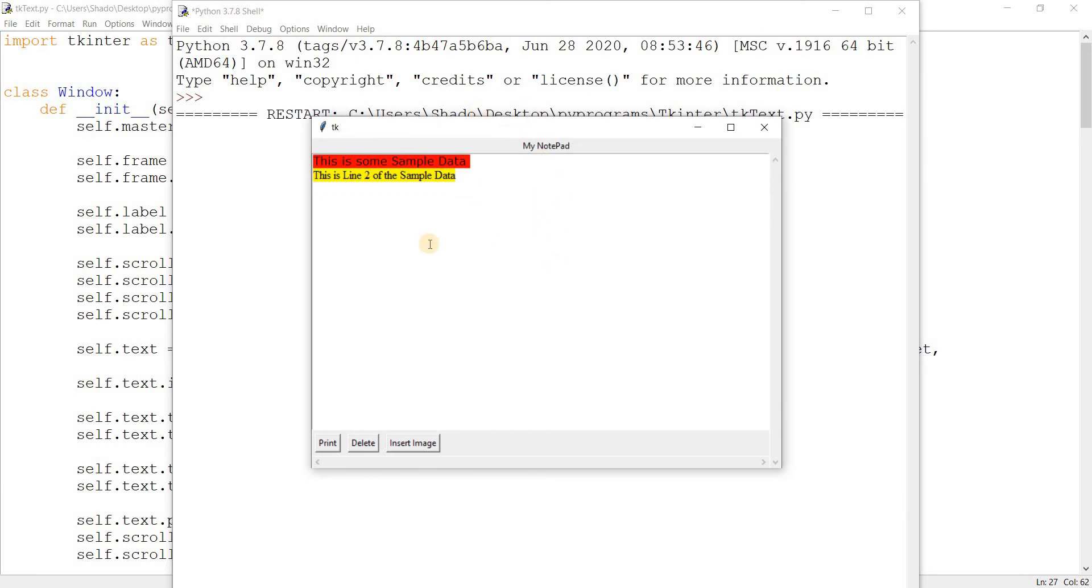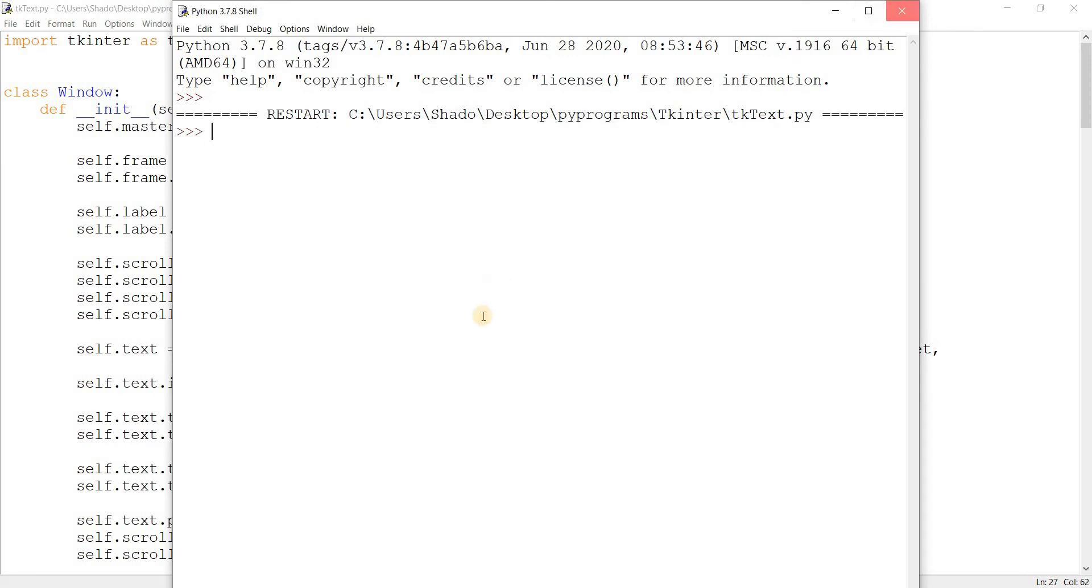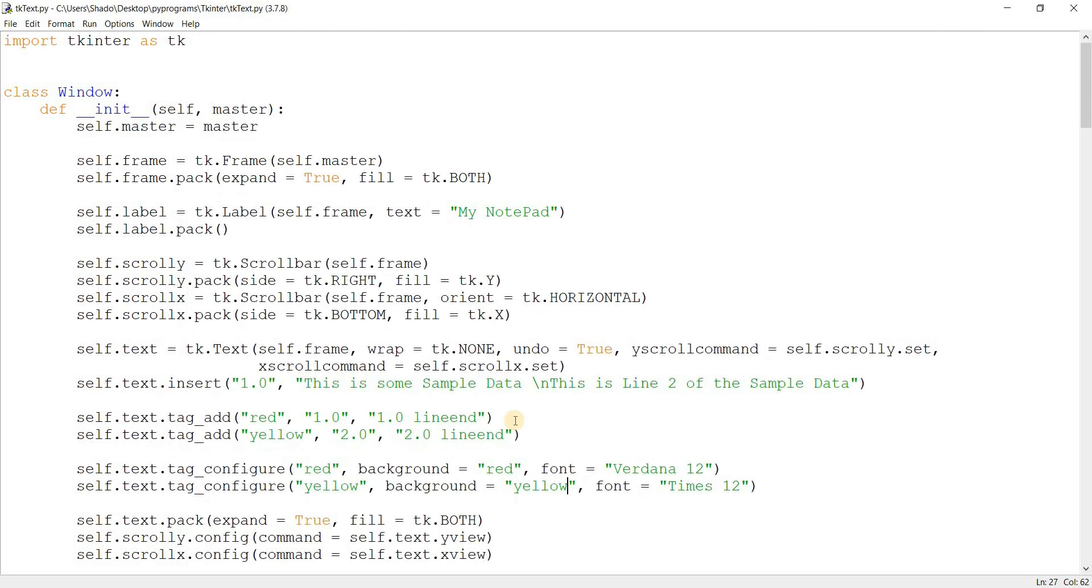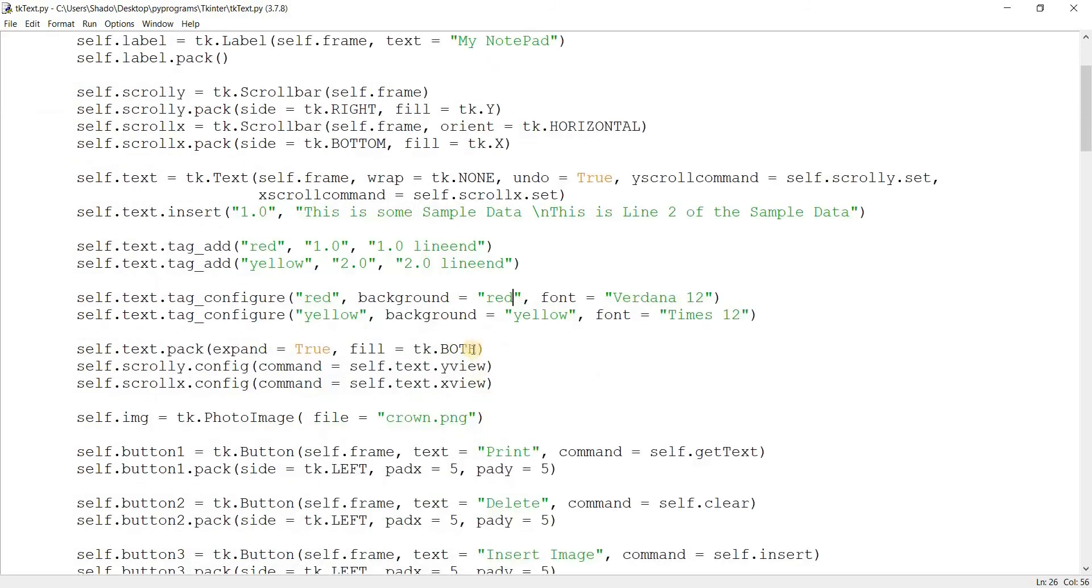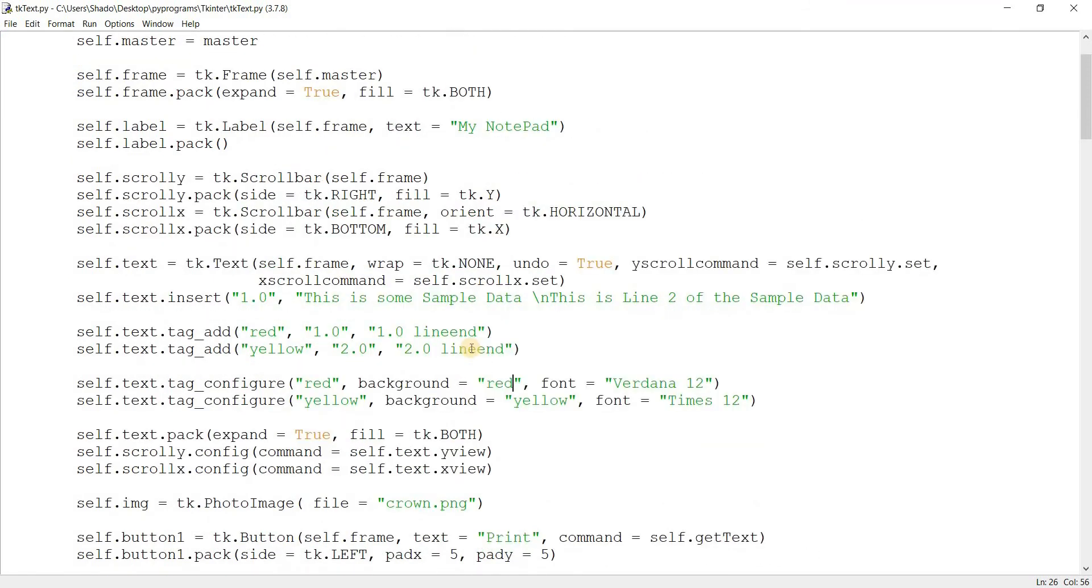So yeah, this is what tags are. You can use them to apply special changes. You can change the background color, foreground color - foreground color is for the color of the text itself. You can change the font type, you can do all kinds of interesting things. We'll take a look at this more in the next video. Be sure to check that out.